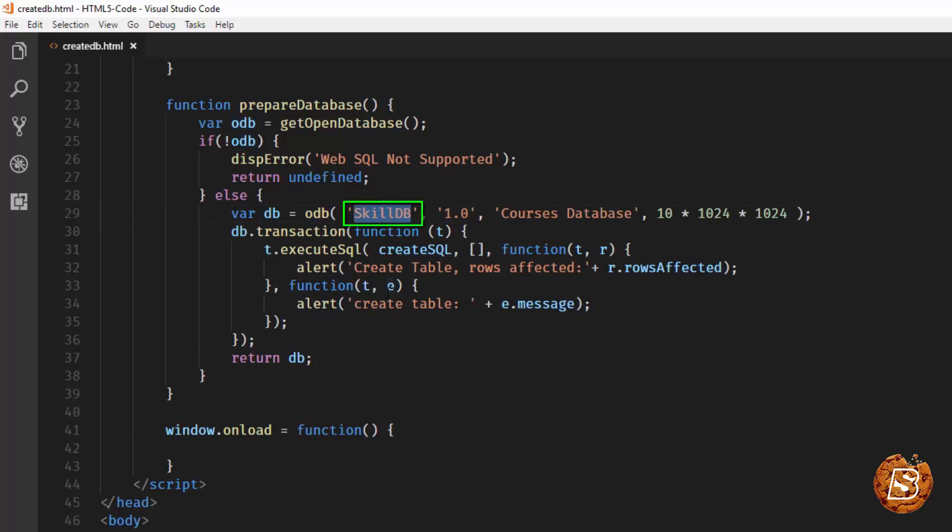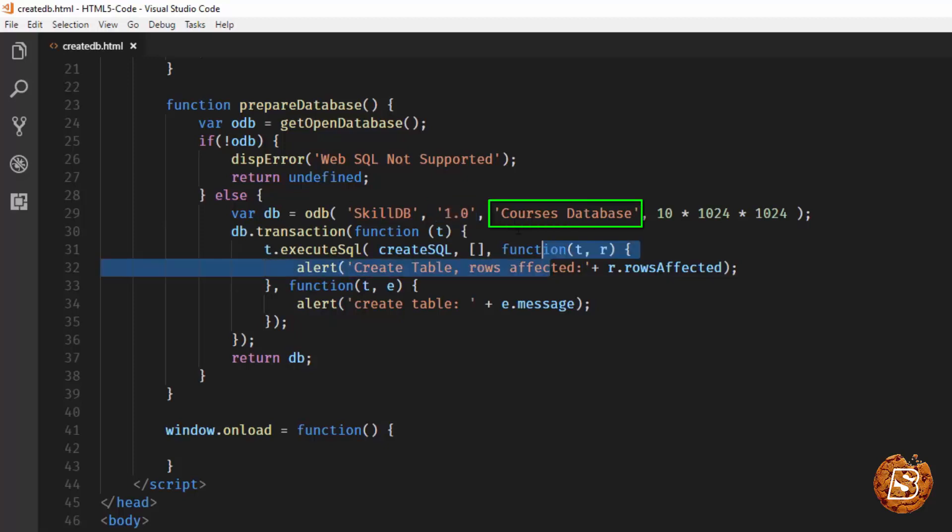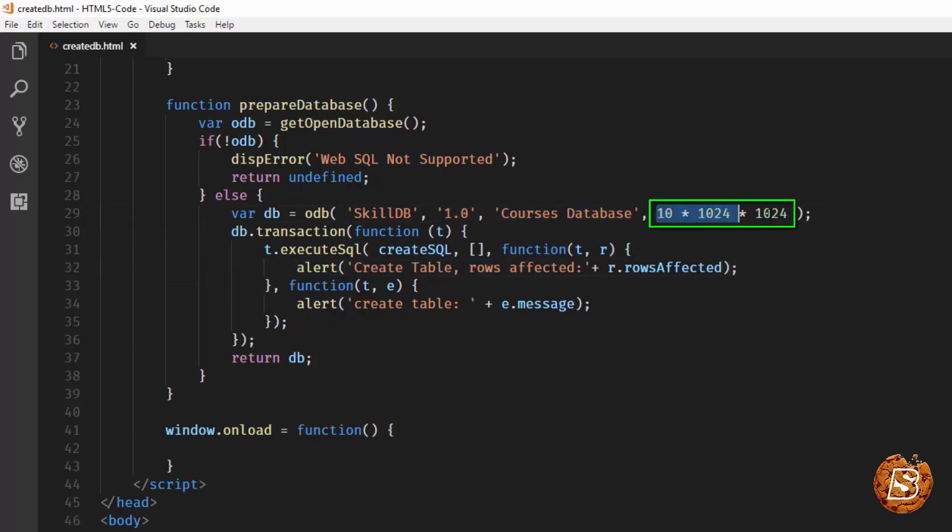Here we are providing the name of the database as the first parameter, then we have the version number, and then we have a description for our database, and this is the size or the maximum size of the database. So here we are saying that the maximum size that this database can have will be 10 MB.